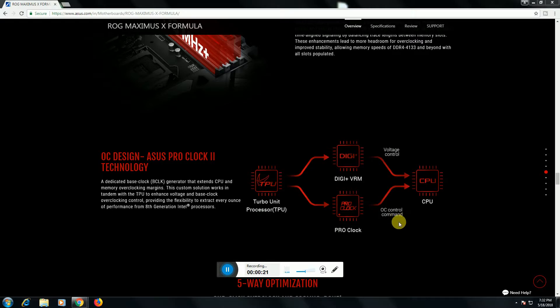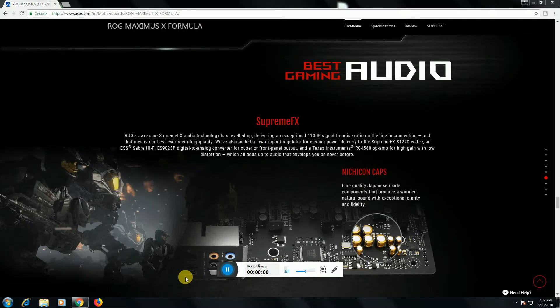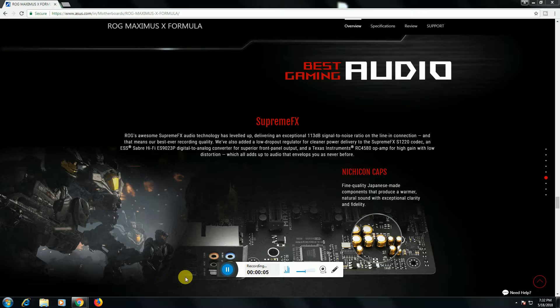DIGI+ VRM, RAM voltage control, CPU and OC control command, and PR clock speed. This is the block diagram ASUS ROG Maximus X Formula. The seventh feature is the best gaming audio.